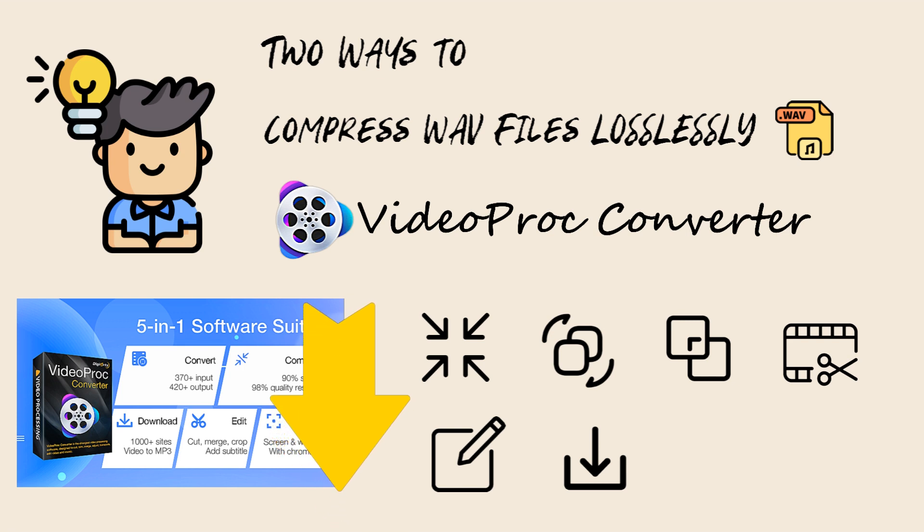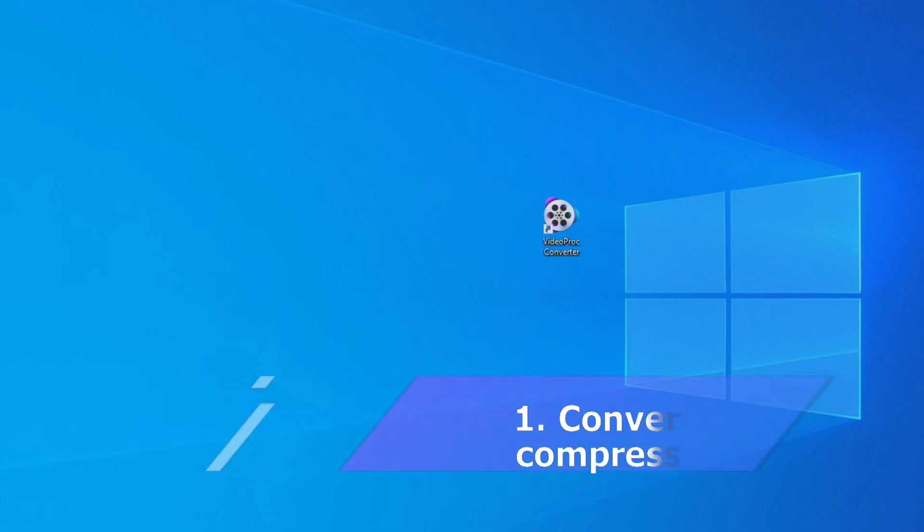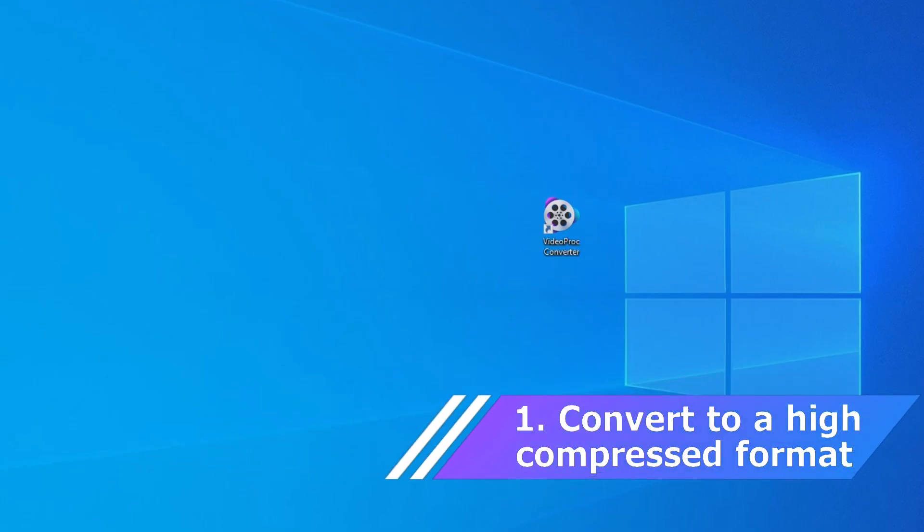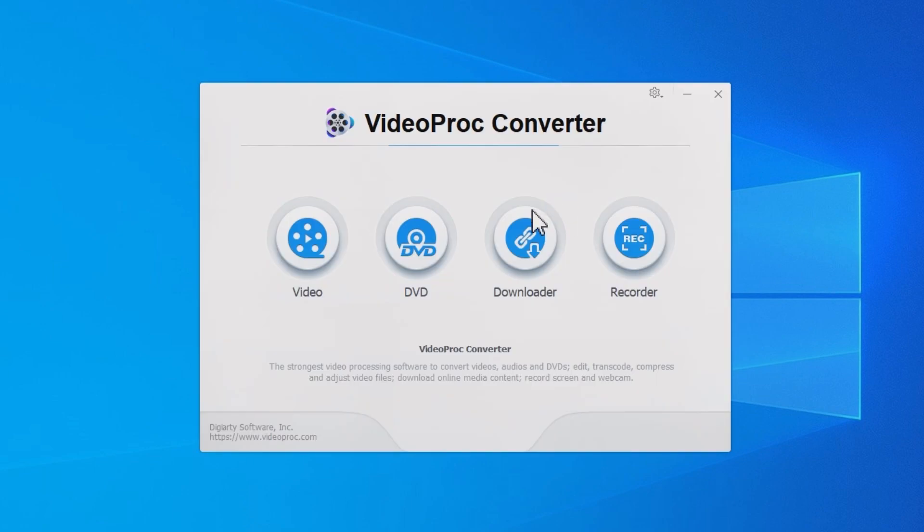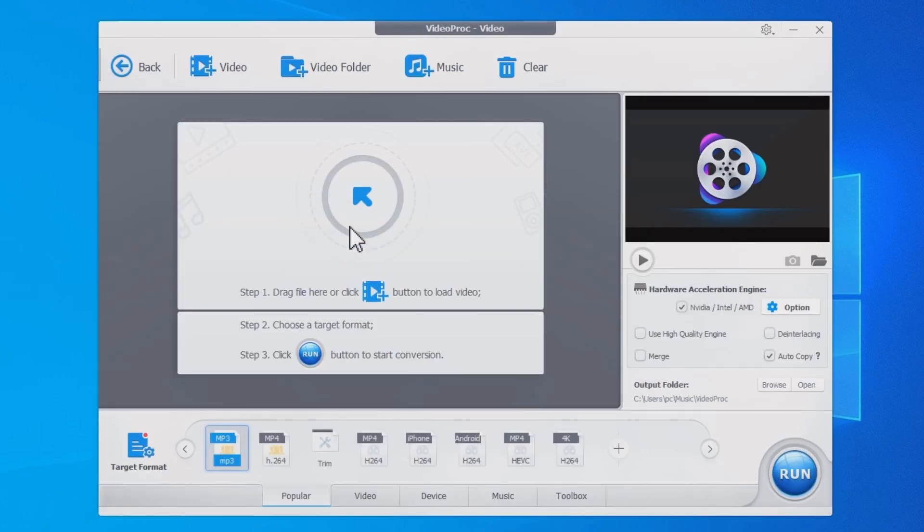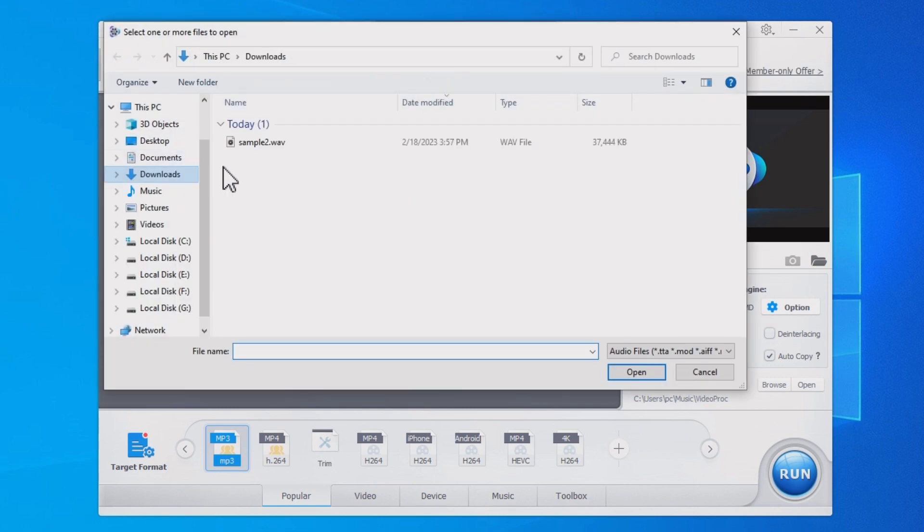First method: convert to a highly compressed audio format. Open the software and click on the Video tab. Import your WAV files by hitting the Add Music button.